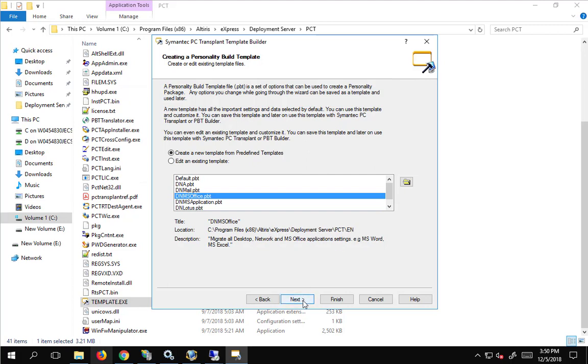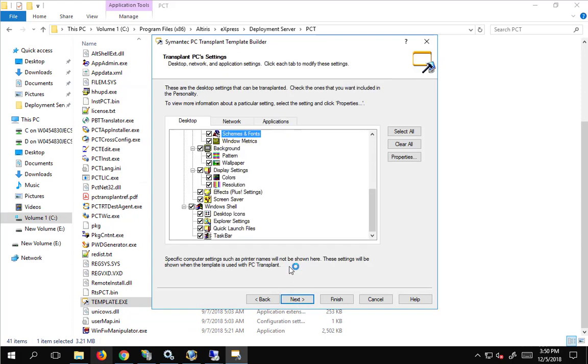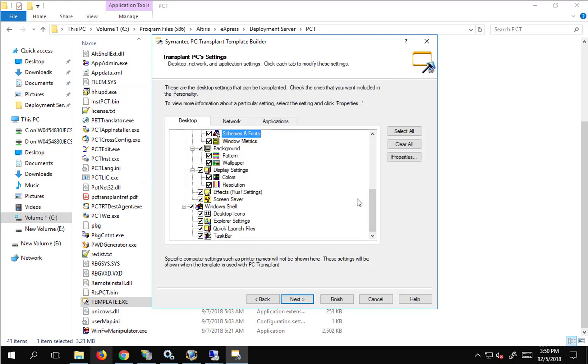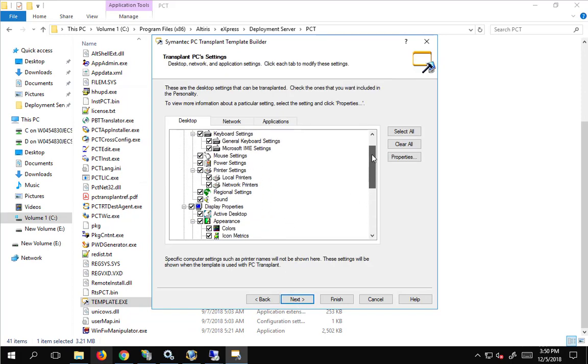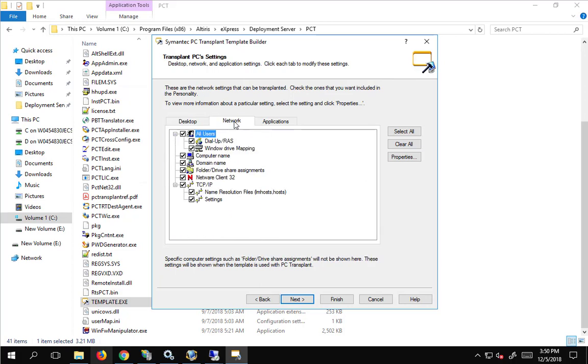What we'll do here is create a new template from the predefined template. So that's what we're doing, template.exe again to get here. We're going to have it capture all users, so we're not going to select anything here and it's going to gather all the users that are on a machine.